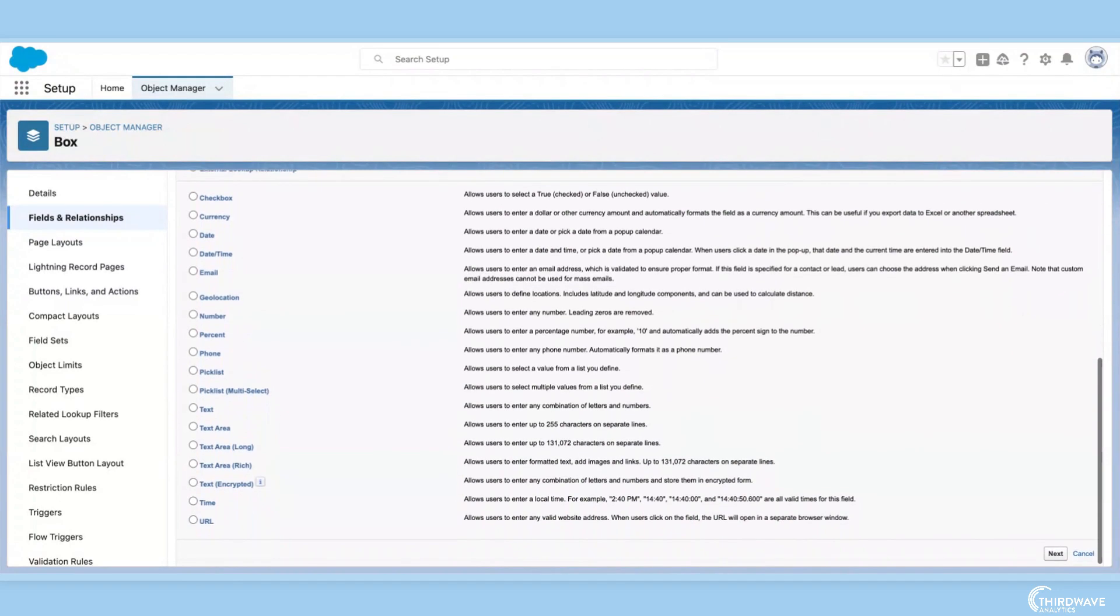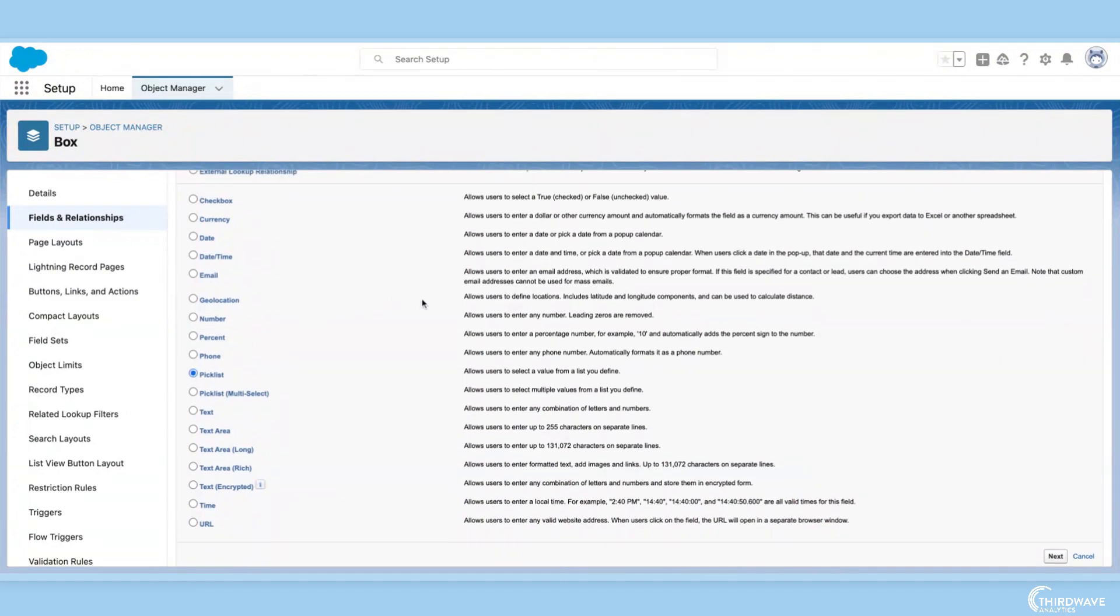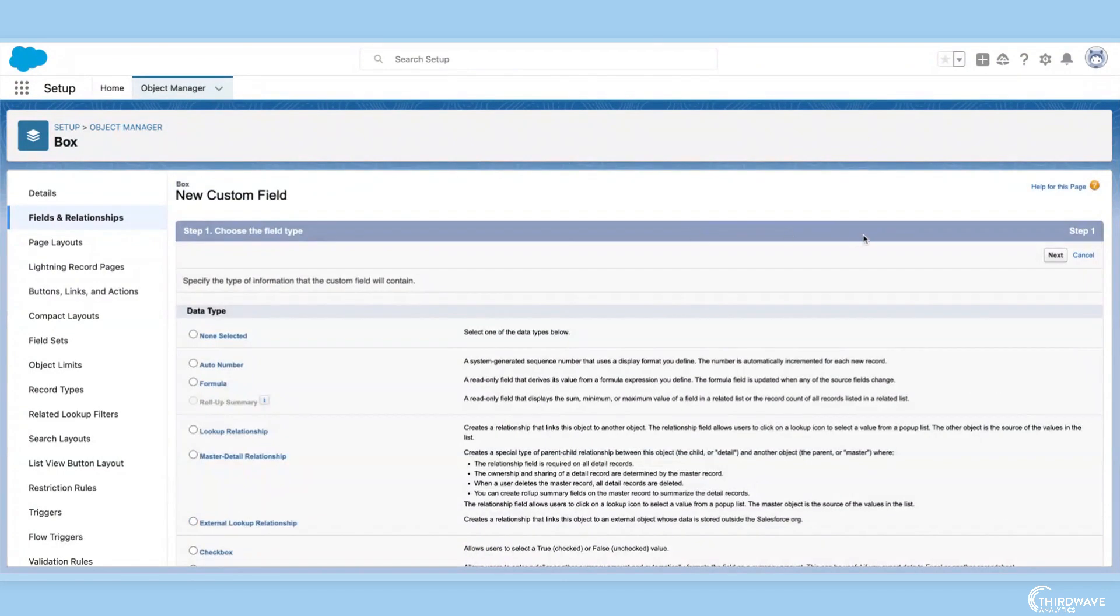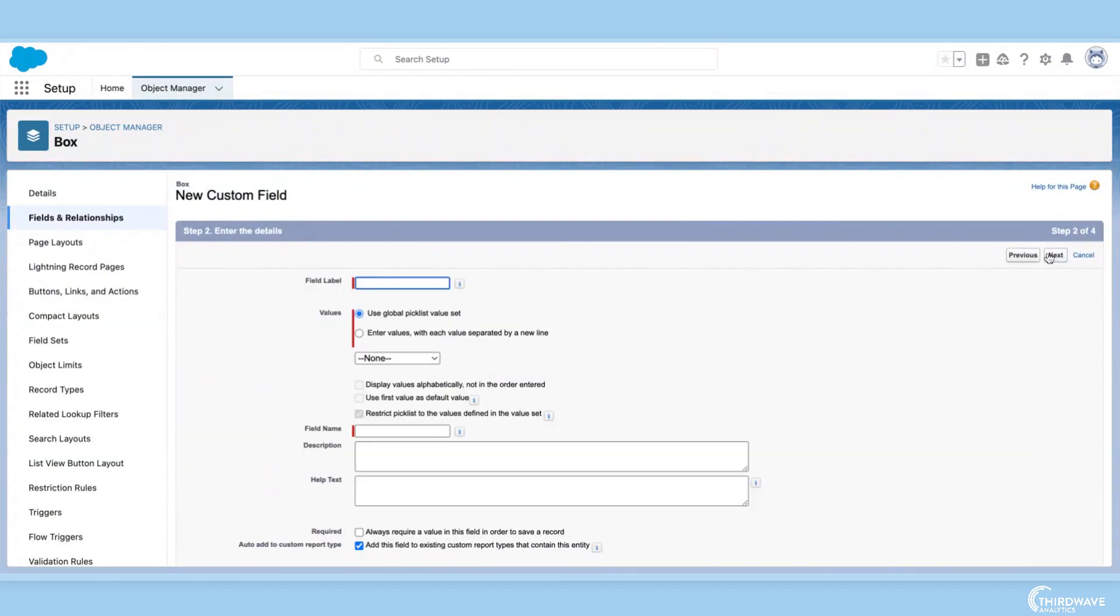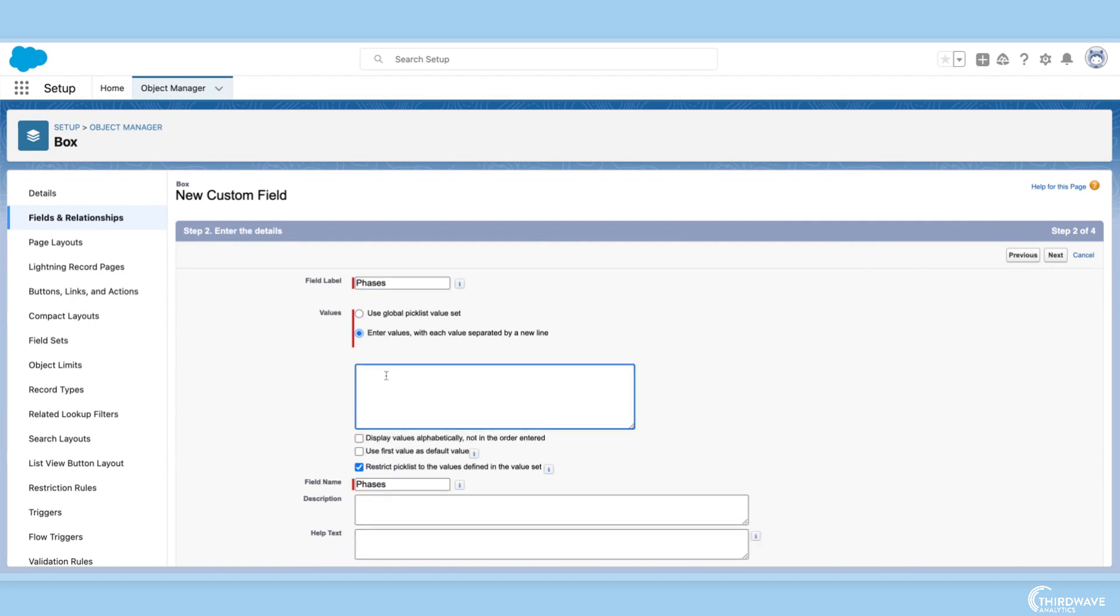This means I want to choose a pick list, so the users can scroll through and designate what phase the samples are in when they are being stored in a box. Now I need to name this field and enter the values of the pick list. Once I'm done, I can click save.